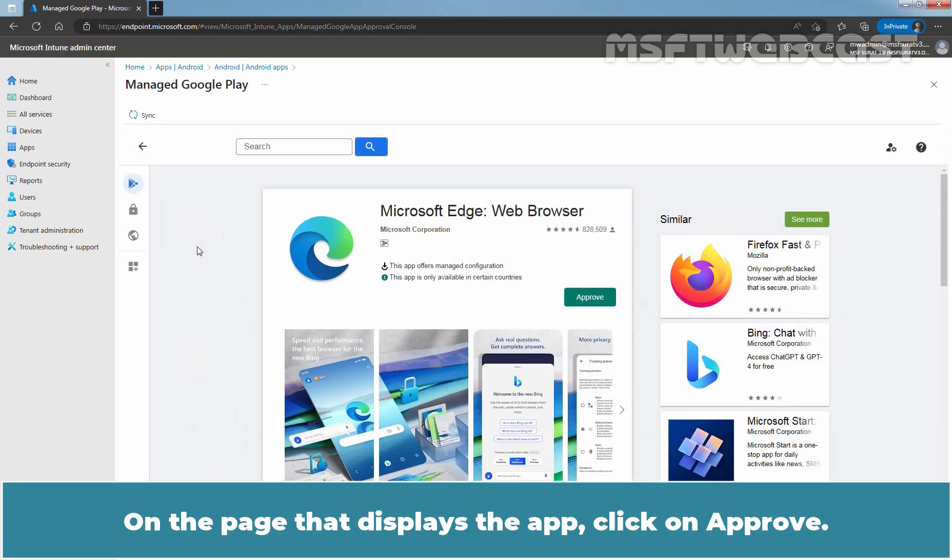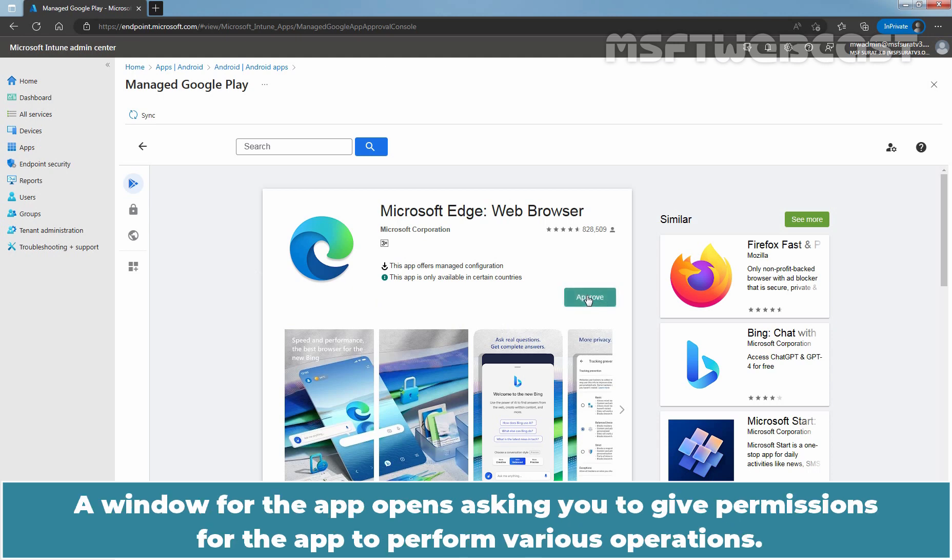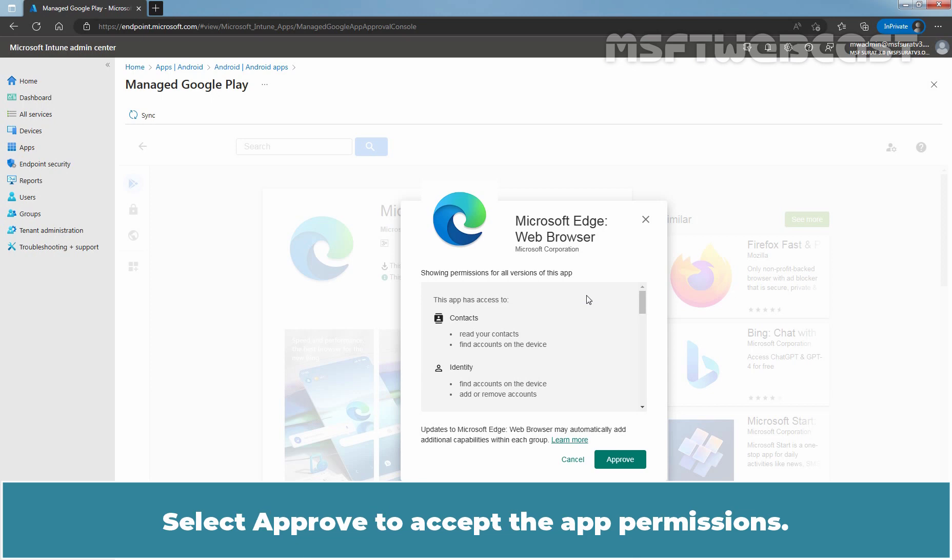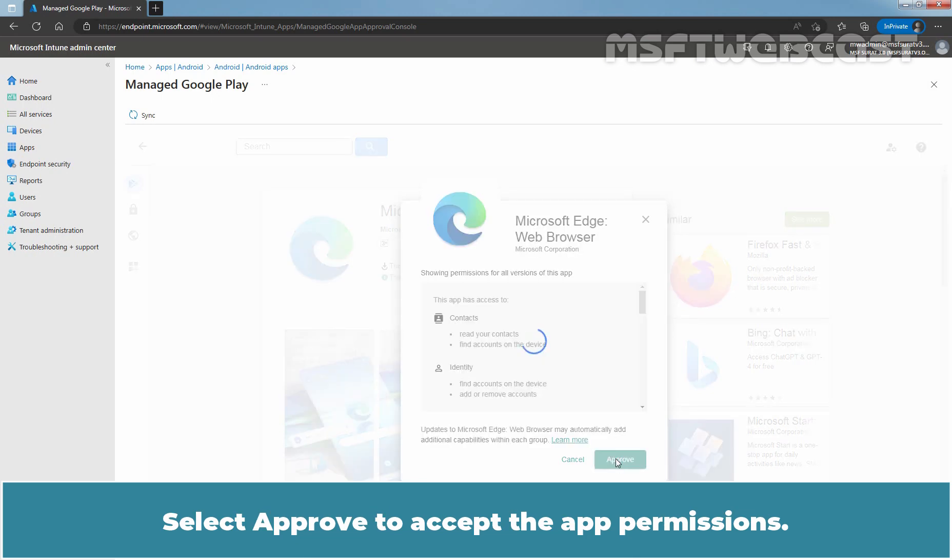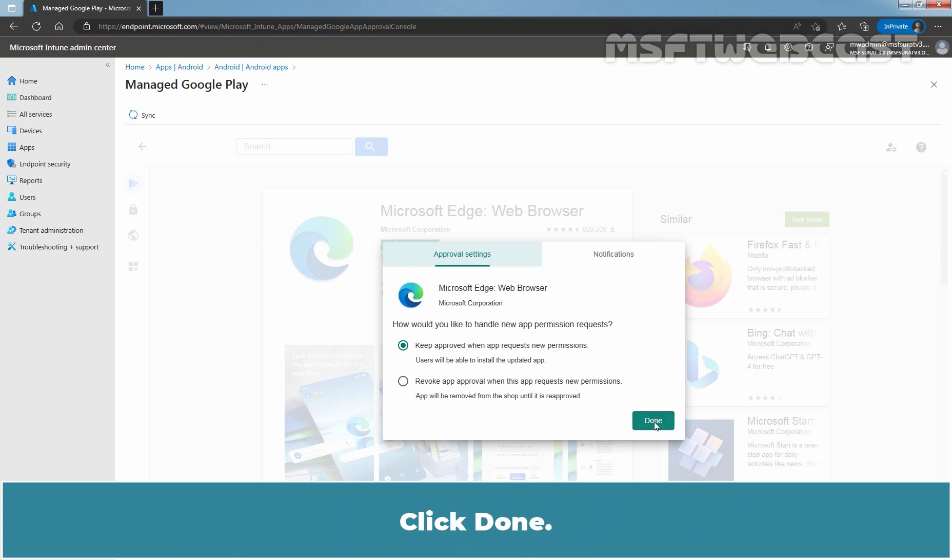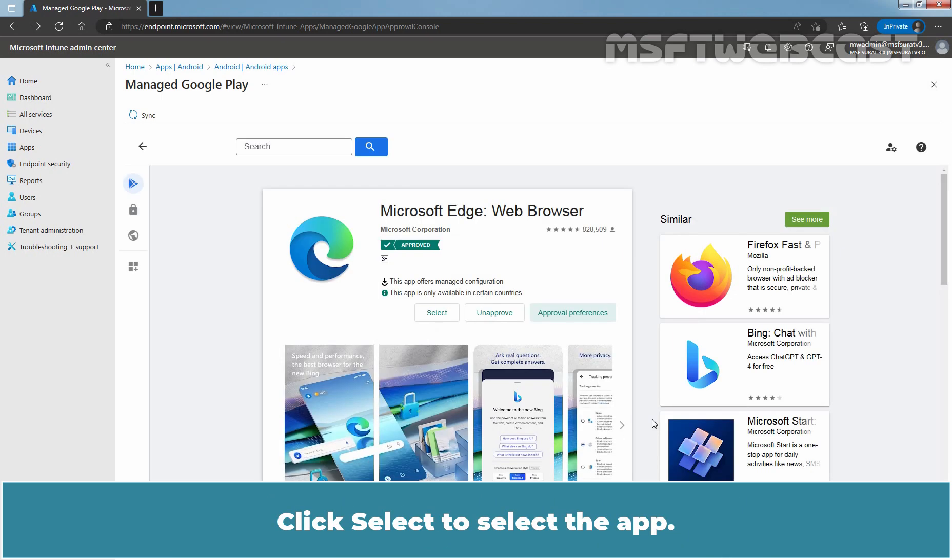On the page that displays the app, click on Approve. A window for the app opens asking you to give permissions for the app to perform various operations. Select Approve to accept the app permission. Select Keep Approve when app requests new permissions in the Approval Settings tab. Click on Done. Click Select to select the app.